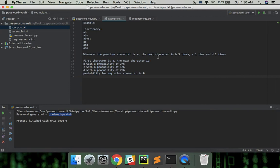Suppose our dictionary contains the following words: AB, ABS, ABIS, AC, ADD, ADA.